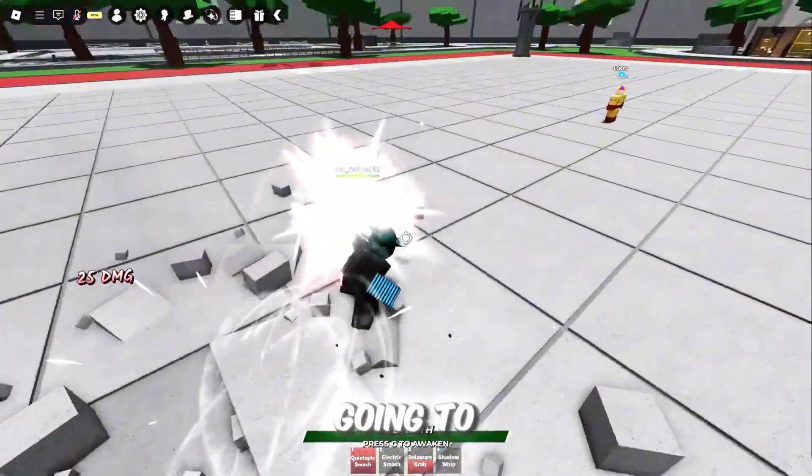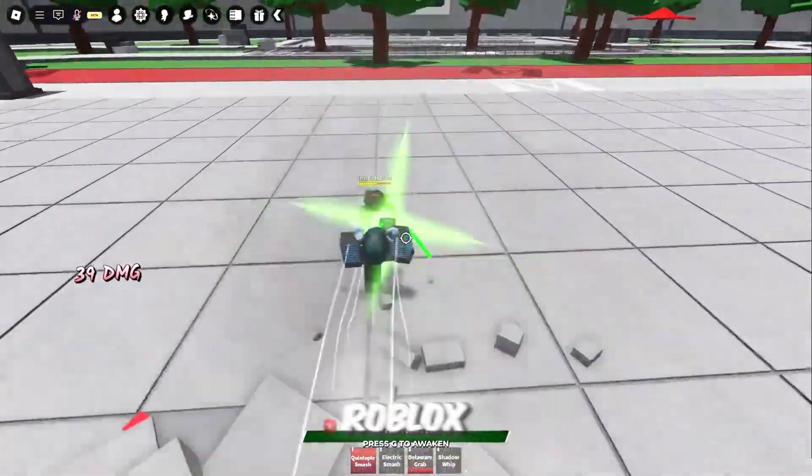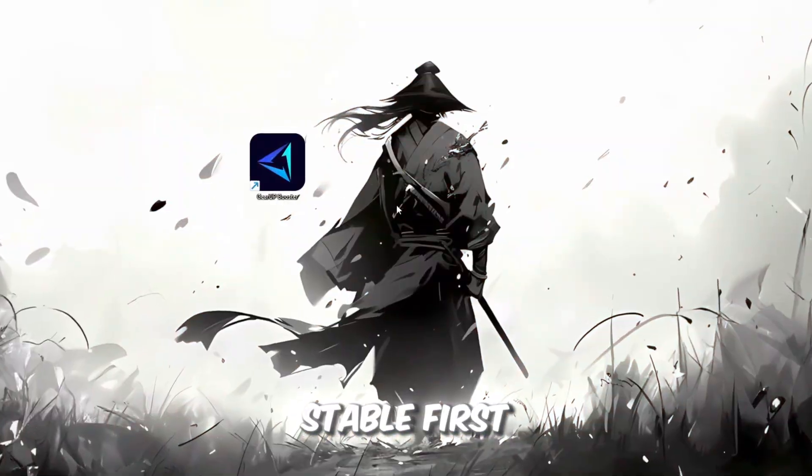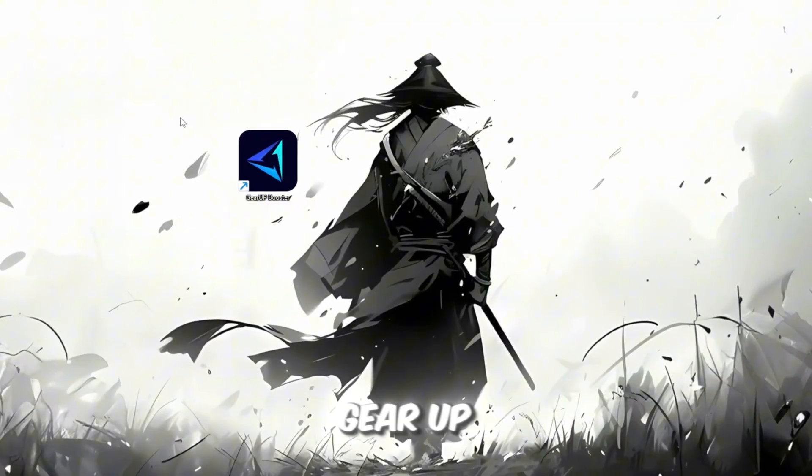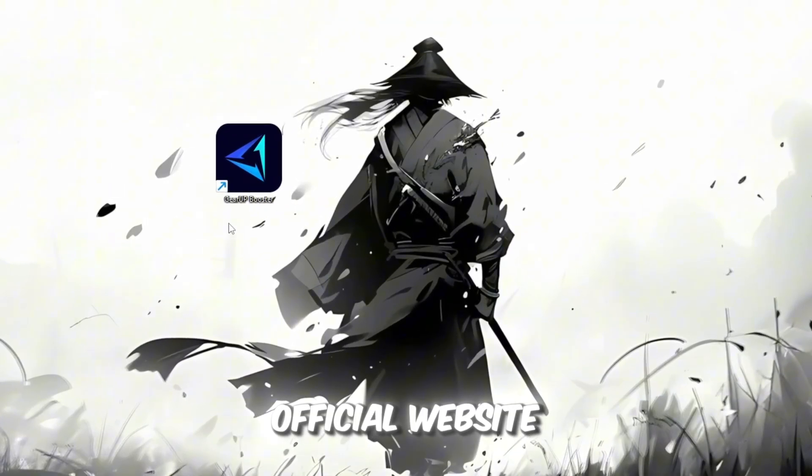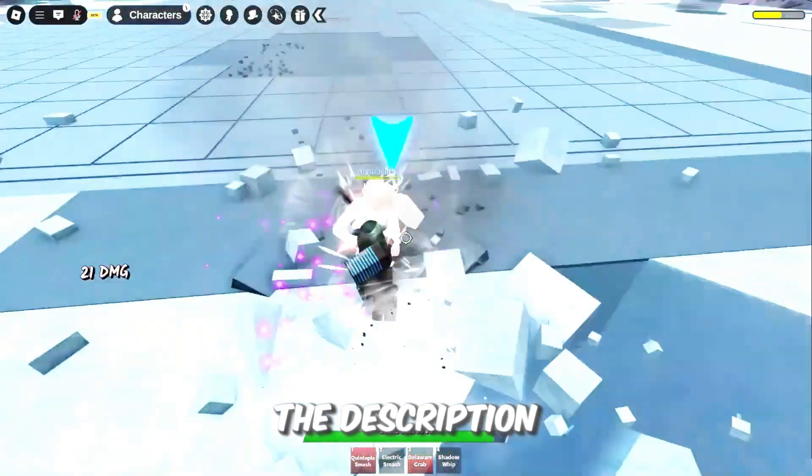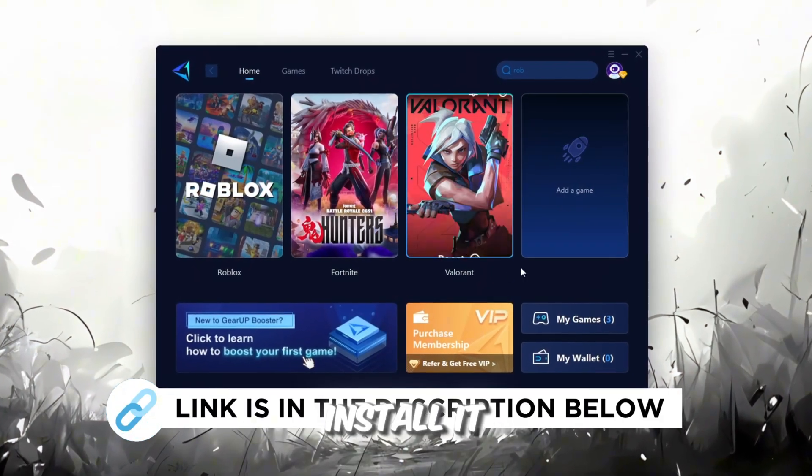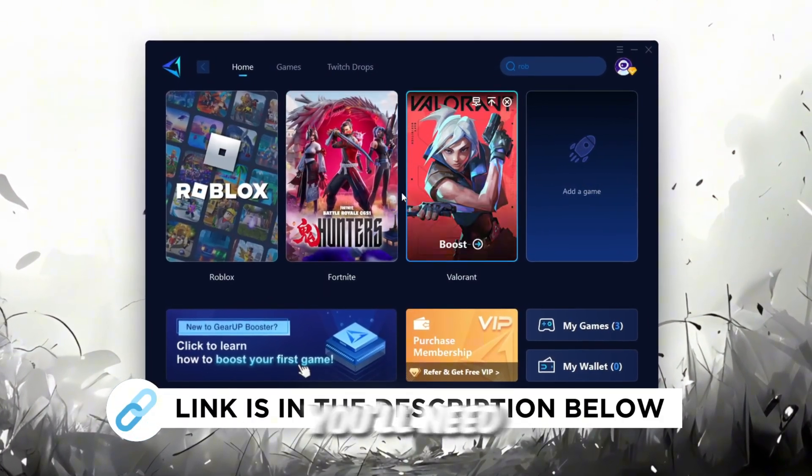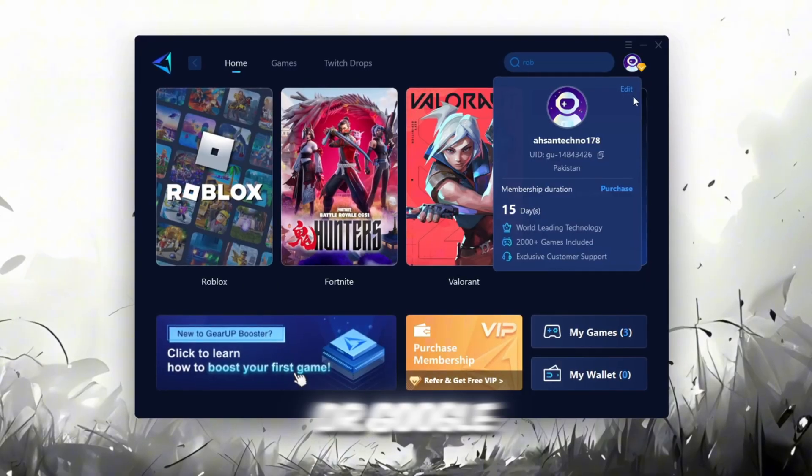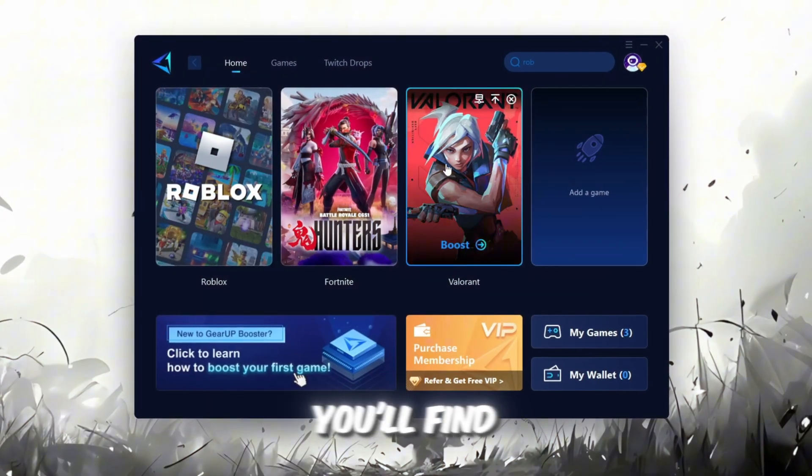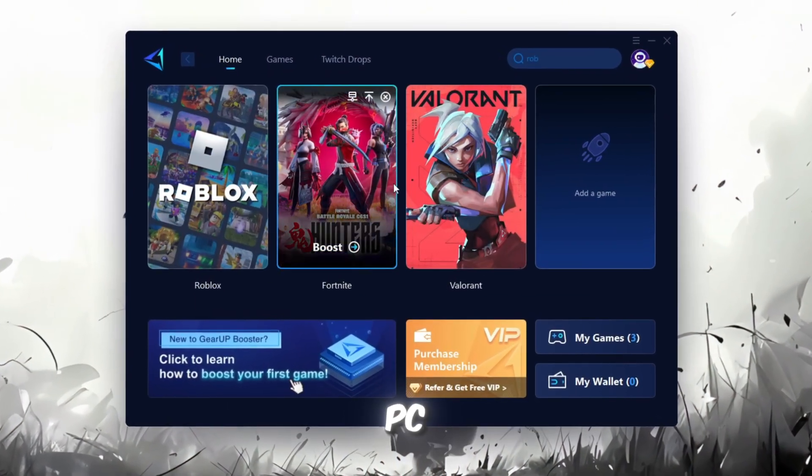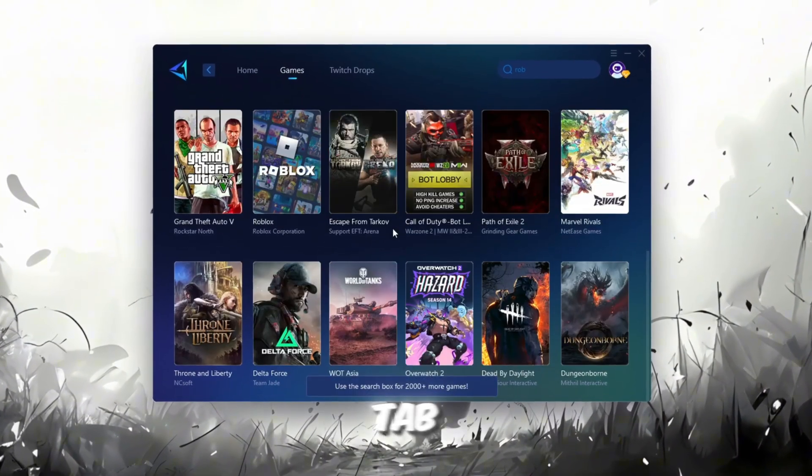In this step, I'm going to show you a helpful tool that can make your Roblox connection more stable. First, download the Gear Up Booster tool from its official website. I've added the official link in the description. After downloading, install it on your PC. The first thing you'll need to do is sign in with either your Facebook or Google account. On the Home tab, you'll find all the games installed on your PC. If you go to the Games tab, you can also browse through thousands of games available for optimization.